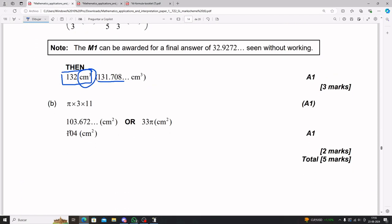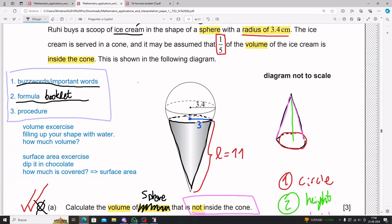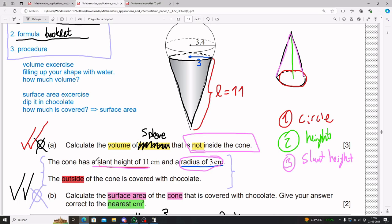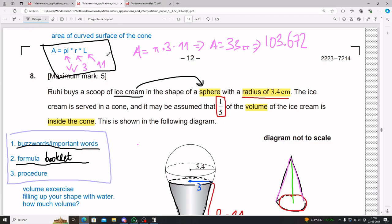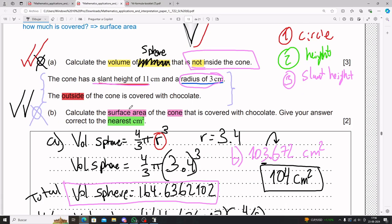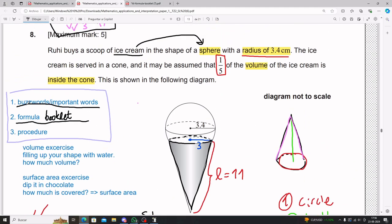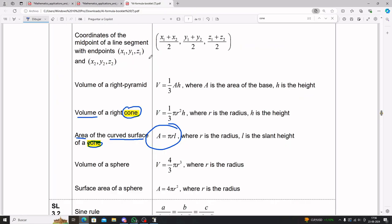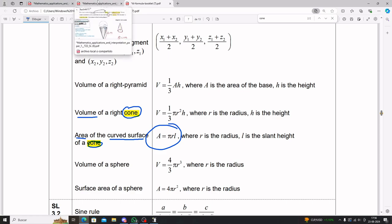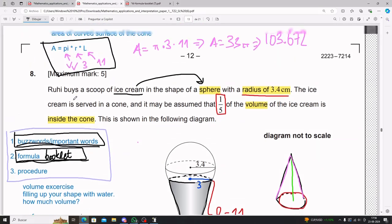The final answer is clearly 104 centimeters squared. It's an easy exercise once you realize the formula is right there in your formula booklet — you just had to plug in. A lot of these exercises become much easier once you start using the formula booklet. Study with it; that's the biggest tip I can give you. That is the solution for this problem.